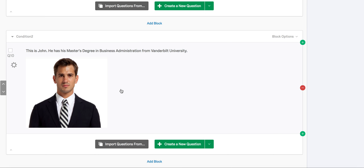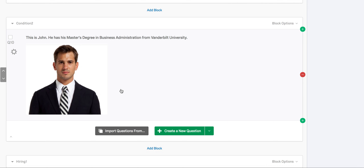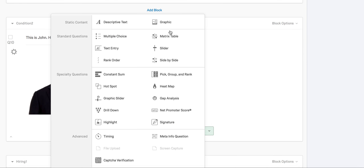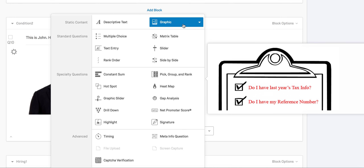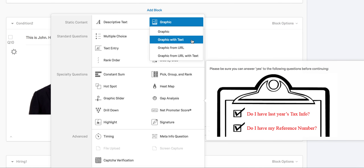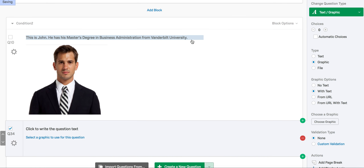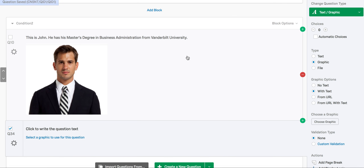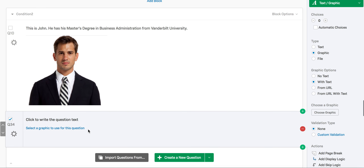We only have one picture in condition 2 right now, and that's because we're going to show you how to upload visual stimuli to your survey. In the condition 2 block, after the first photo of John, click the create a new question caret, then go up to graphic text and click the caret, then select graphic with text.